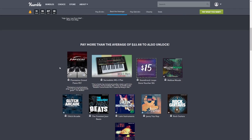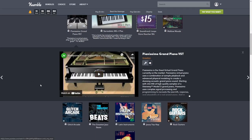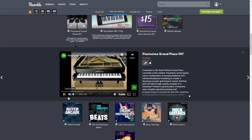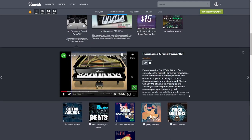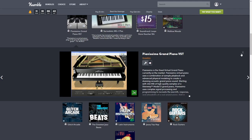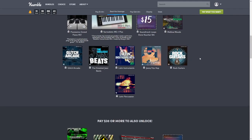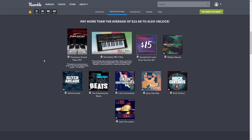First off in this one we have the Pianissimo Grand Piano VST, a virtual piano plugin for your PC that sounds great according to PC World. This program is normally $19.